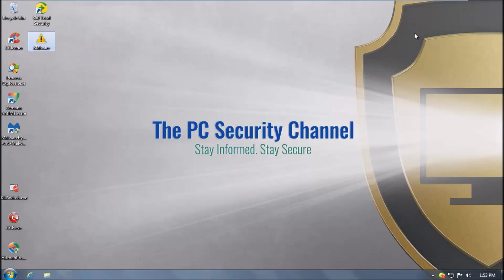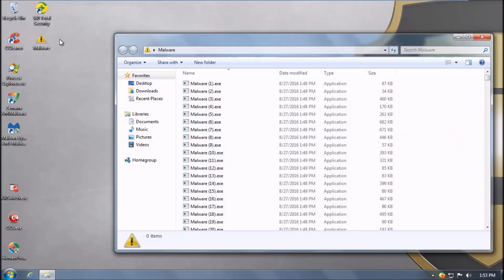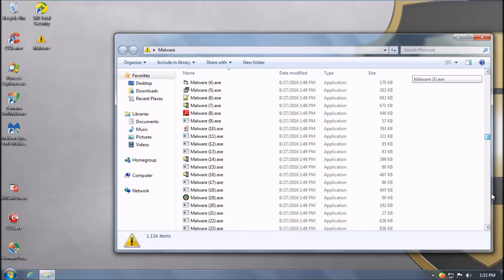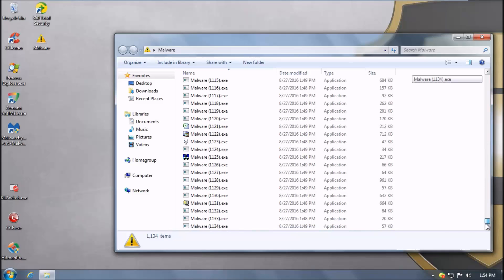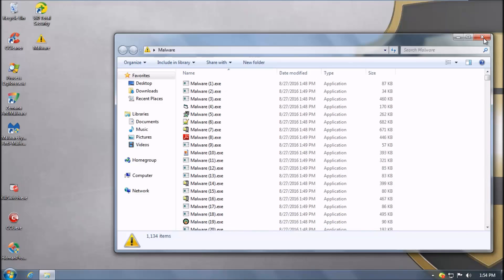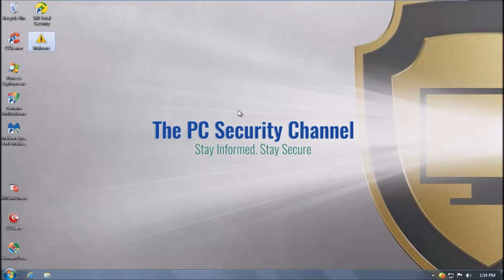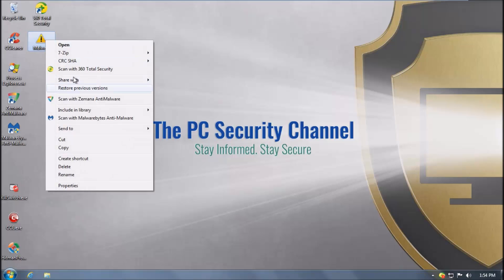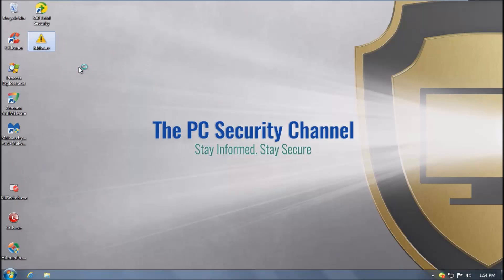Keep in mind though 360 does not provide a dedicated delete option. So this is going to be tricky. We have the same folder though with 1134 items just like in case of Avast. Here goes the scan.